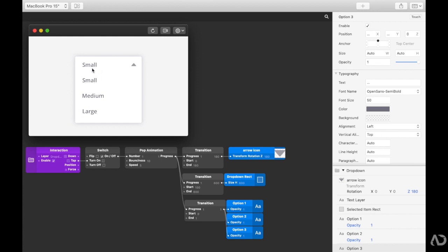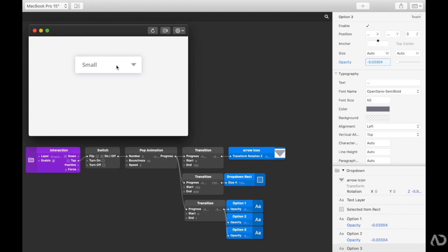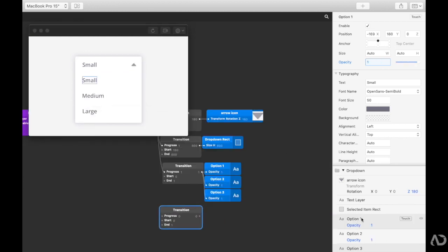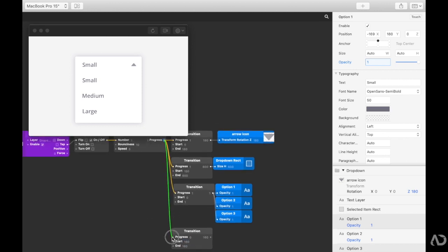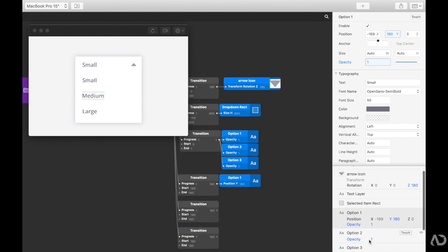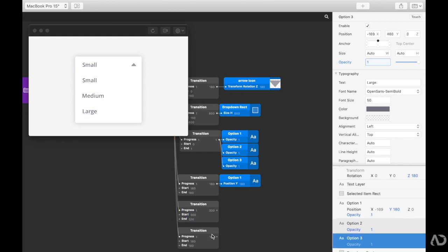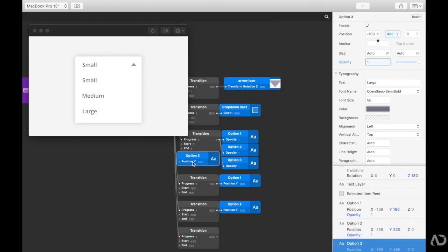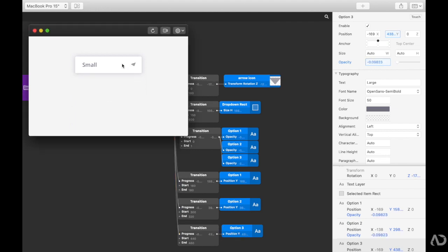I'm also going to want there to be a slight animation going downwards so it's clear these items live in this div. I'm going to change the trigger from a turn on to a flip so it's easier to transition between states. I'm going to add a transition — the first item ends at 180 and might start at 160. We can adjust to see if 20 pixels is too much or too little. I'm going to have it transition in the Y direction when it's tapped on, and apply that same kind of transition to the other options but modify their Y positions.